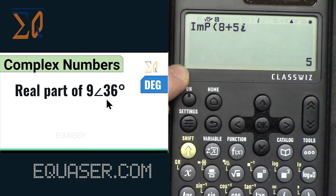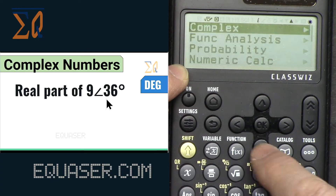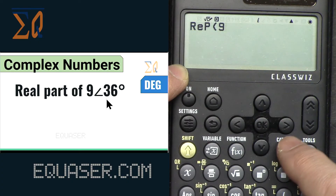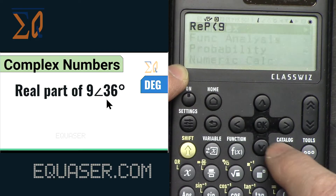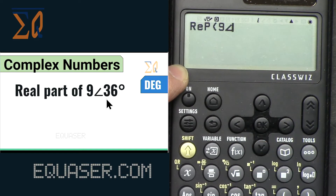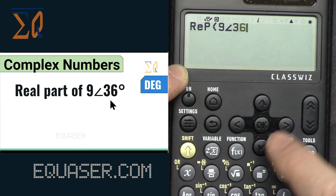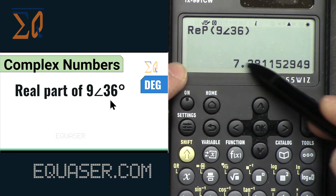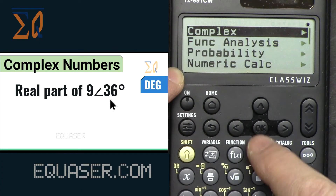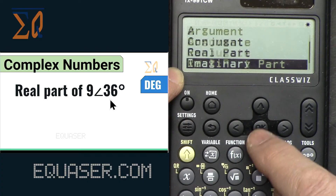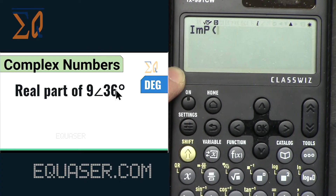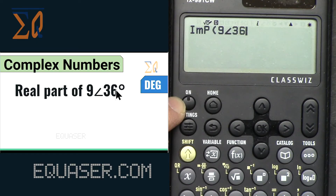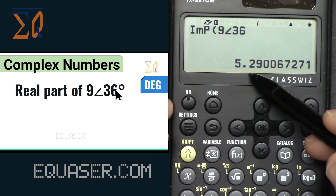Select Real Part from Catalog → Complex, enter 9, then go to Catalog → Complex → Angle and type 36, close it, and press equal — it automatically converts and gives you the real part. Similarly, for the imaginary part, go to Catalog → Complex → Imaginary Part, enter 9, then Catalog → Complex → Angle, type 36, and press equal to get the imaginary value.